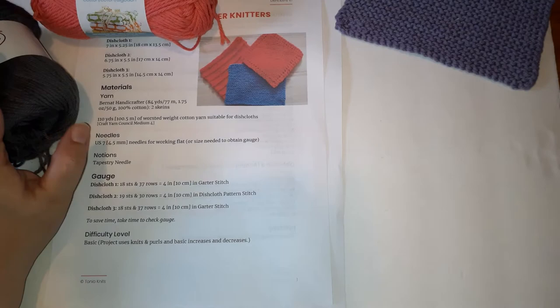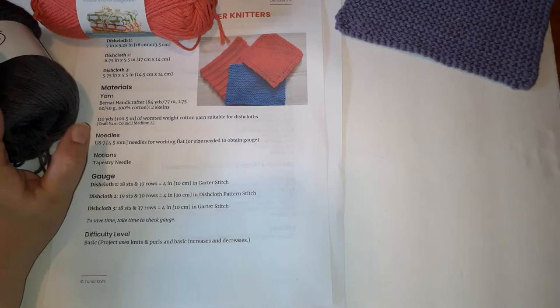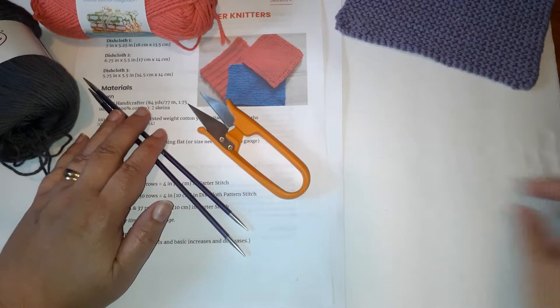So you'll need yarn. You'll need knitting needles, U.S. size 7, four and a half millimeter, something to cut your yarn, and a tapestry needle to weave in the ends.